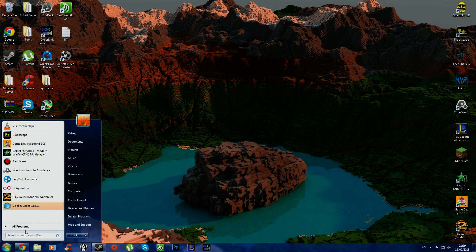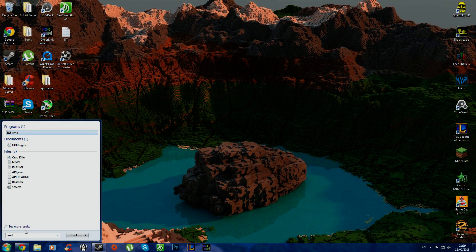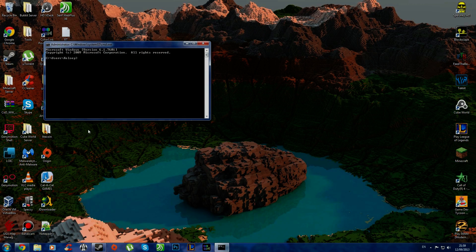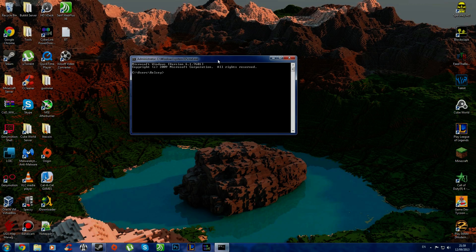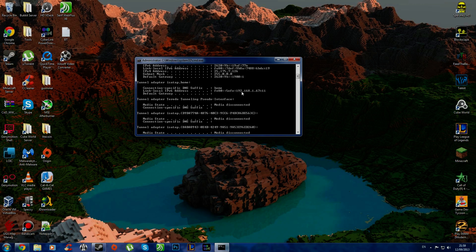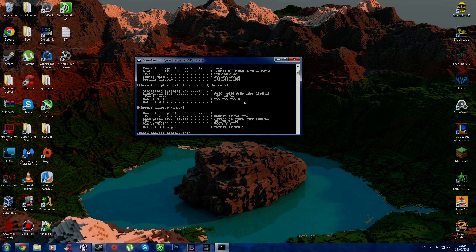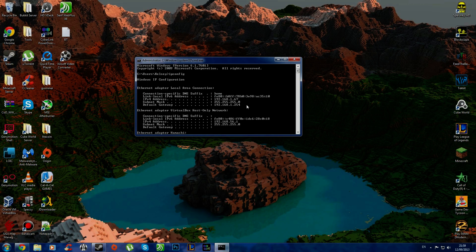First of all, what you want to do is you want to type in CMD, open that. Now from here, you type in ipconfig, and here it will give you basically just a summary of all your connections.